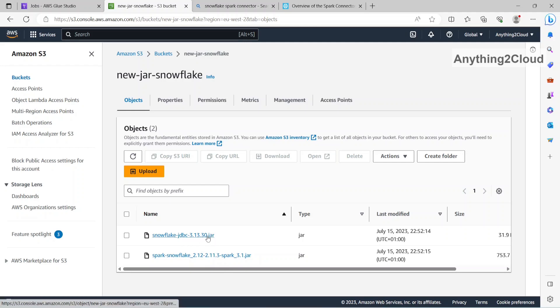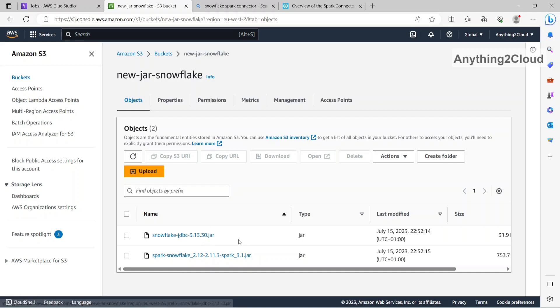So I will provide a link in the description how you can download the Spark connectors. So this like based on your Spark configuration, you need to choose a proper driver here, as well as the JDBC as well as the Spark connector here.